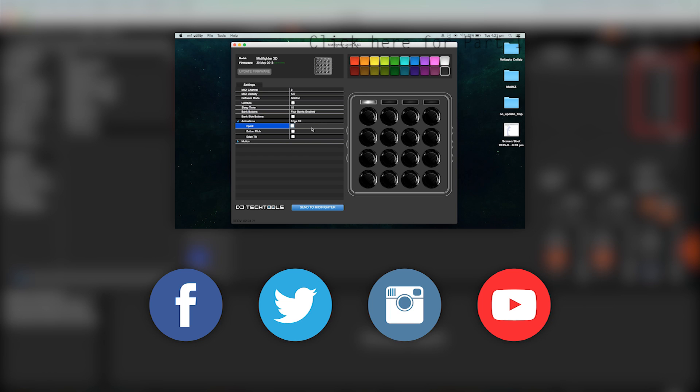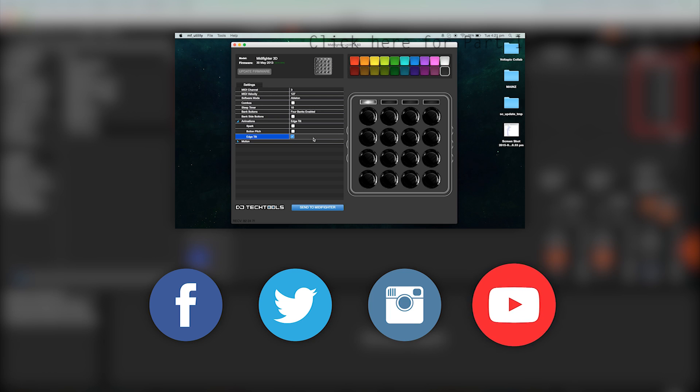So, thanks for watching, be sure to like this tutorial if it was helpful, subscribe for more originals, covers, tutorials, and more, and as always, have a wonderful day. Timmy out.